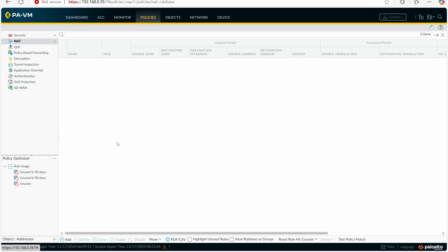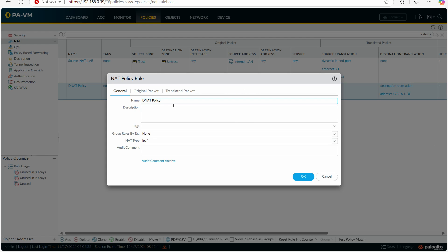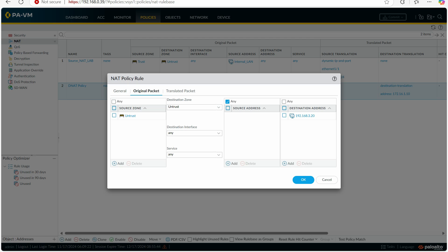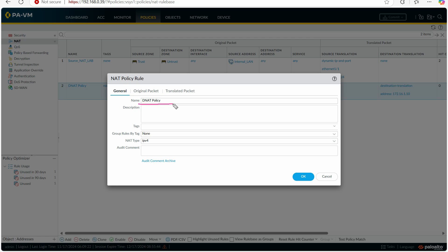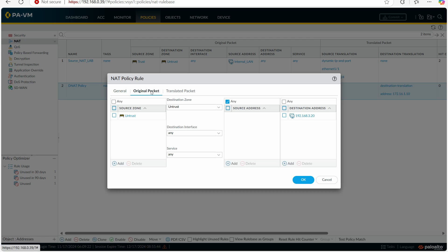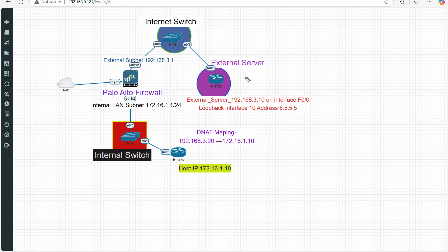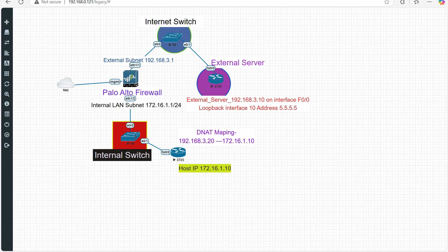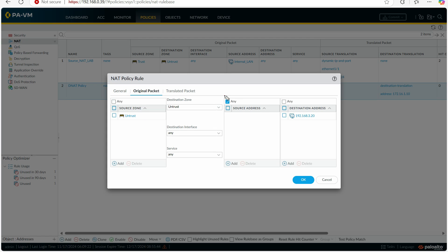Let's start with creating the NAT policy — first the static destination NAT, then I'll show you the security policy. Opening the destination NAT rule I just created: the name is 'destination policy' — the name can be anything. You can apply tags or groups as needed. In the original packet section, the source zone is 'untrust' because the external user is coming from the 192.168.3.1 interface, which is part of our untrust zone.